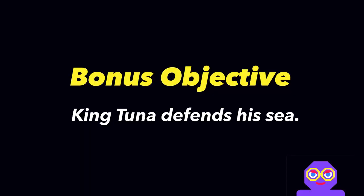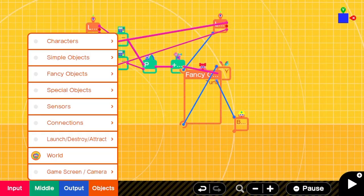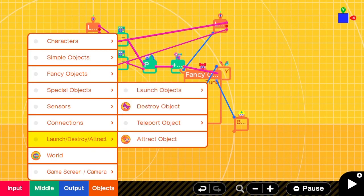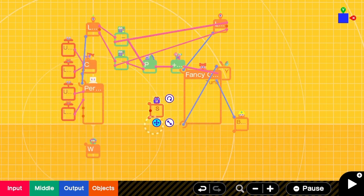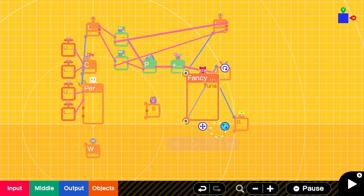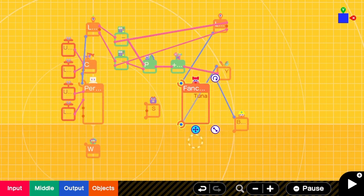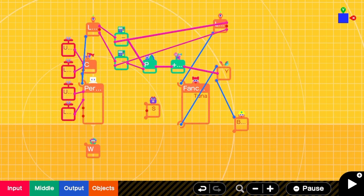As a bonus objective, we're going to have King tuna defend his sea by launching projectiles at you. We'll add a launch object connected to the tuna.